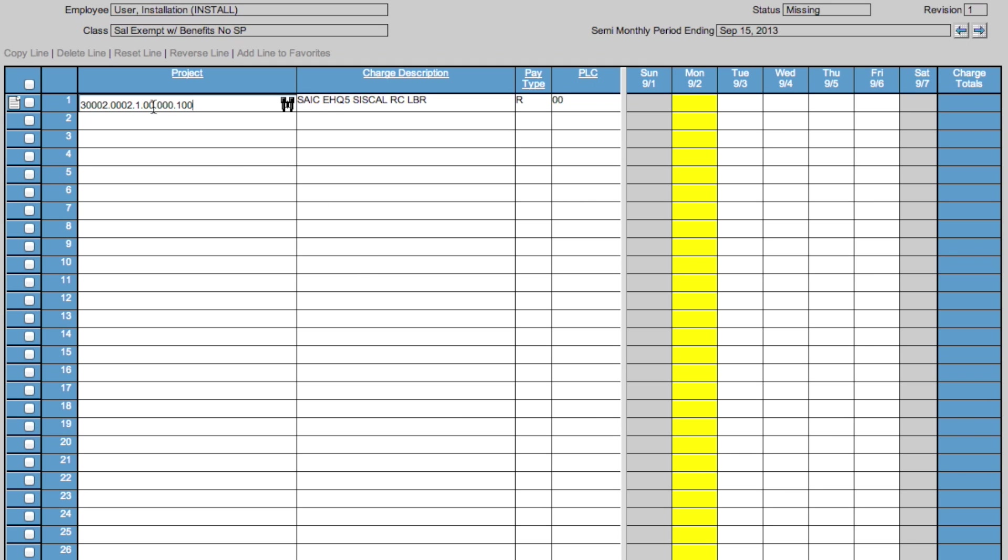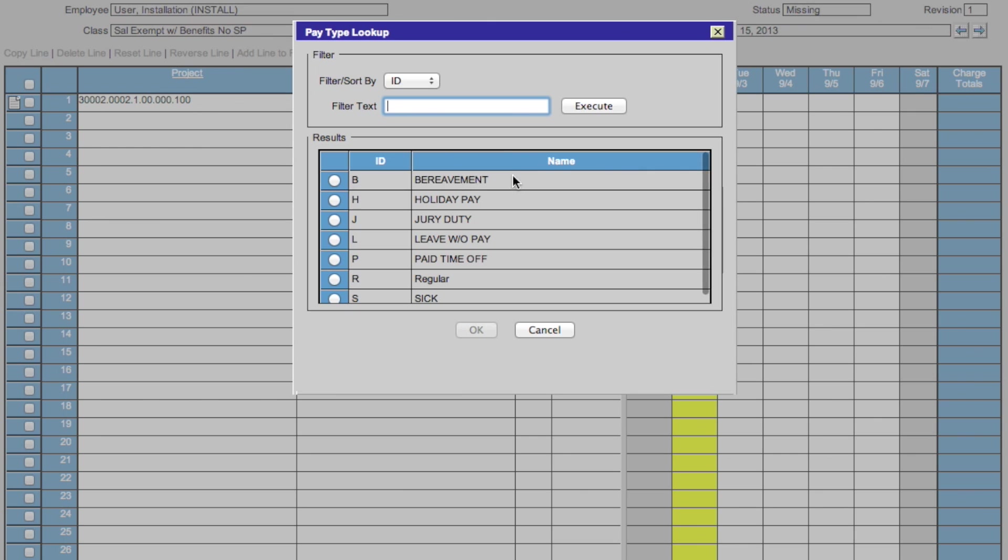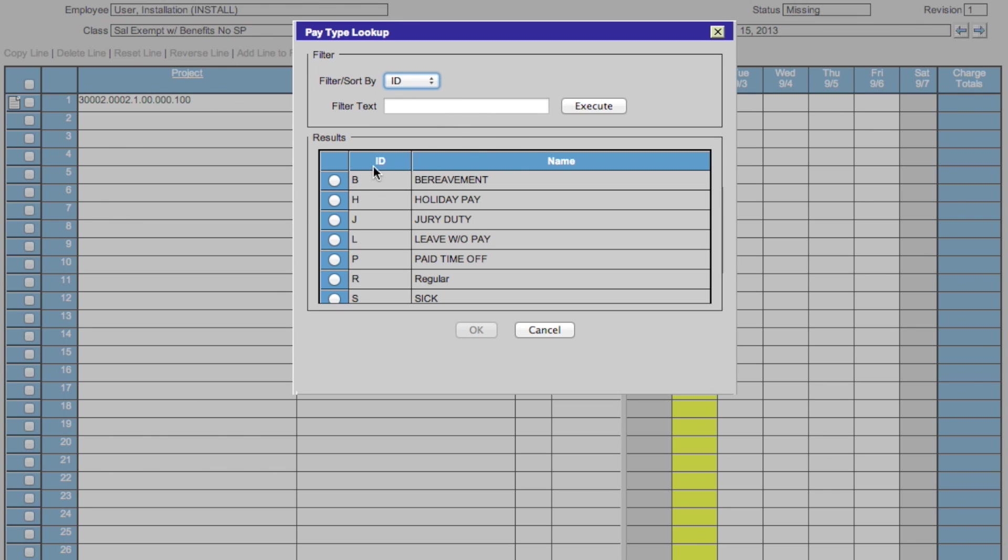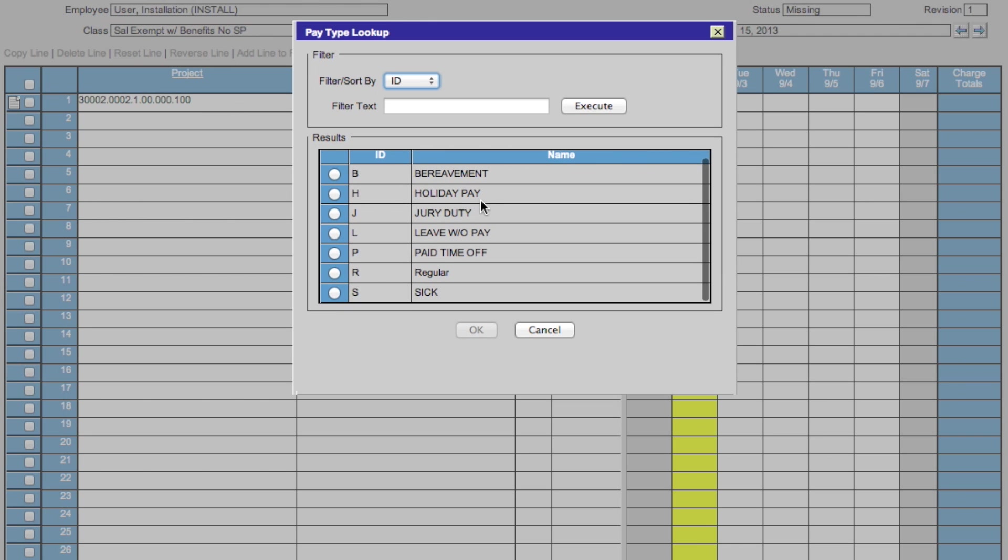This adds your project to the timesheet with project, the description, the pay type, and the PLC. To edit the pay type, click in the pay type box and select the binoculars. That brings up this box, where you can filter by ID or name, or in the text field. You see the ID in this column and the name in this column. For this, we will stick with regular. Click OK.